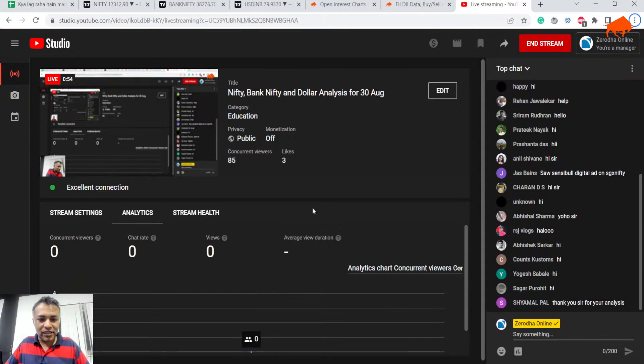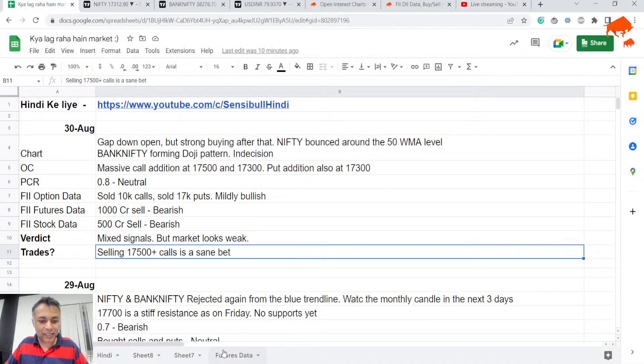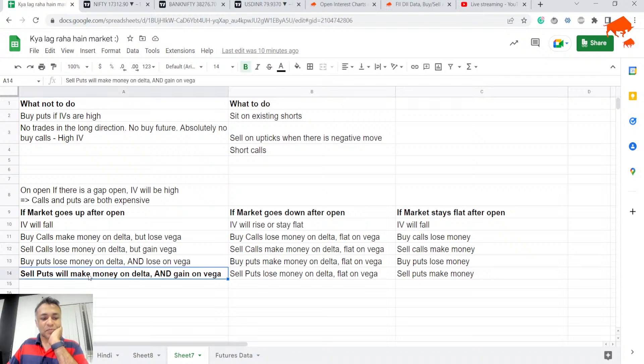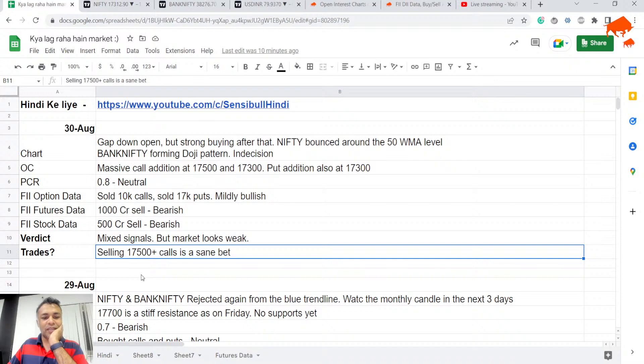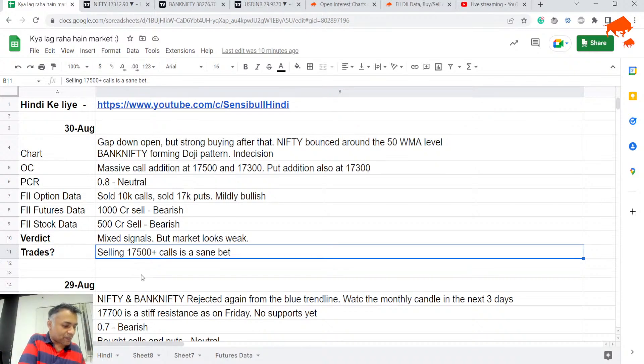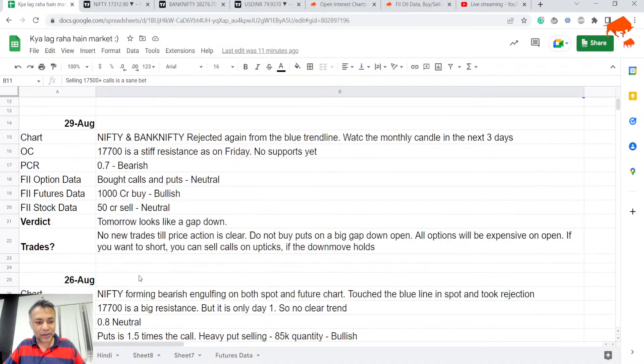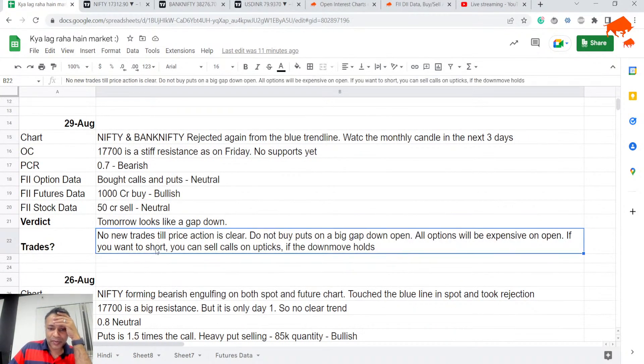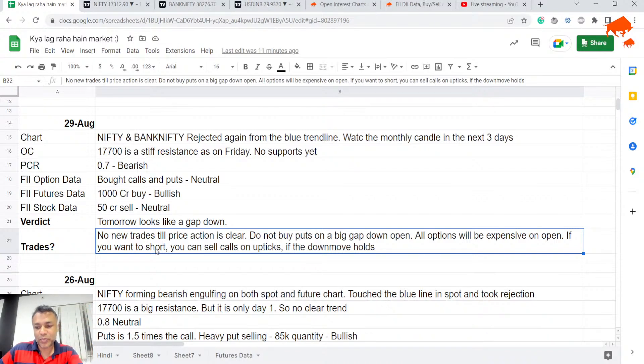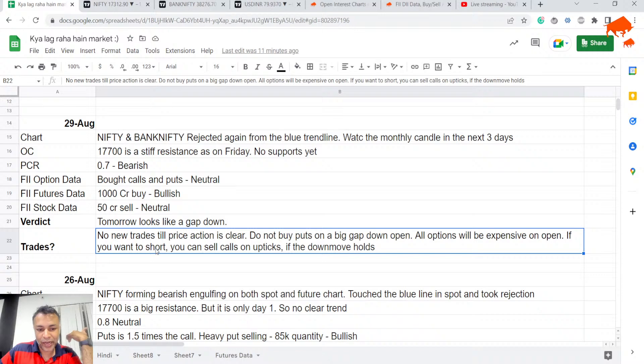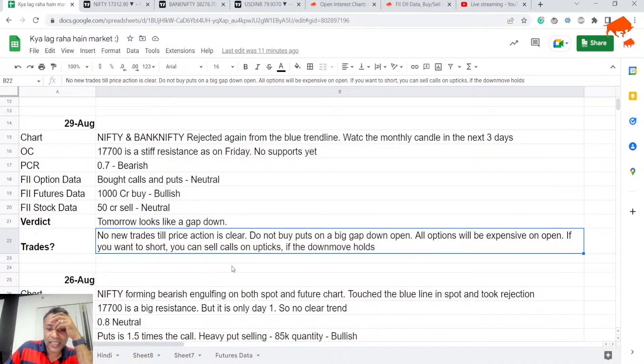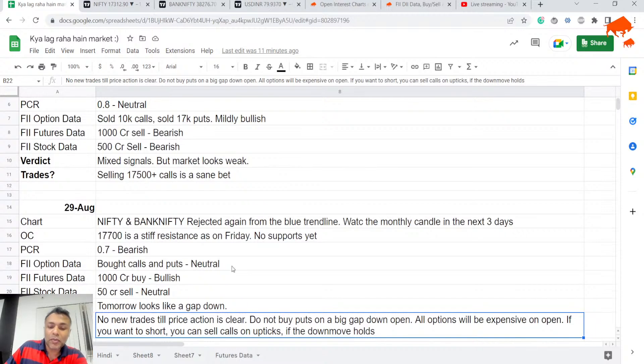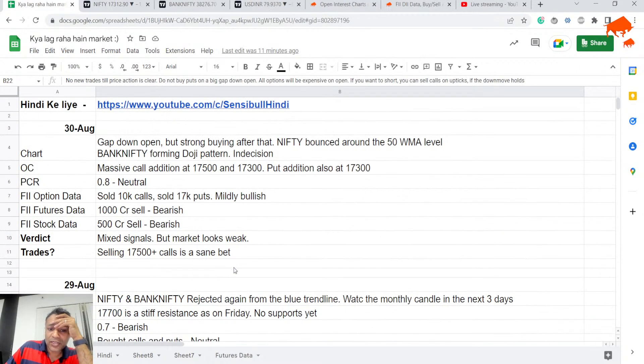Let's get started with what we said yesterday. The only key takeaway from yesterday was don't buy puts on open. That was the right thing to do. Today was a big gap down open, puts were expensive, it went right up, and buying puts was an absolute bad bet.